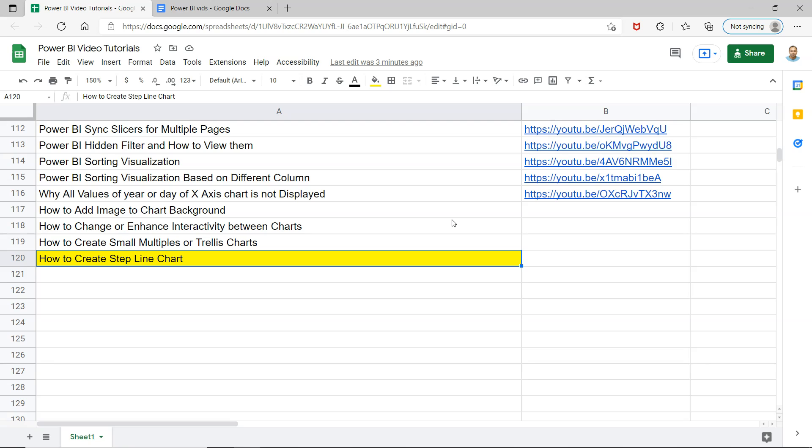Also you can keep it as a bookmark, as a sheet handy with you. So whenever you need to resume your Power BI learning or need any specific information, this sheet will have all the updated videos that I will be posting in the future as well.